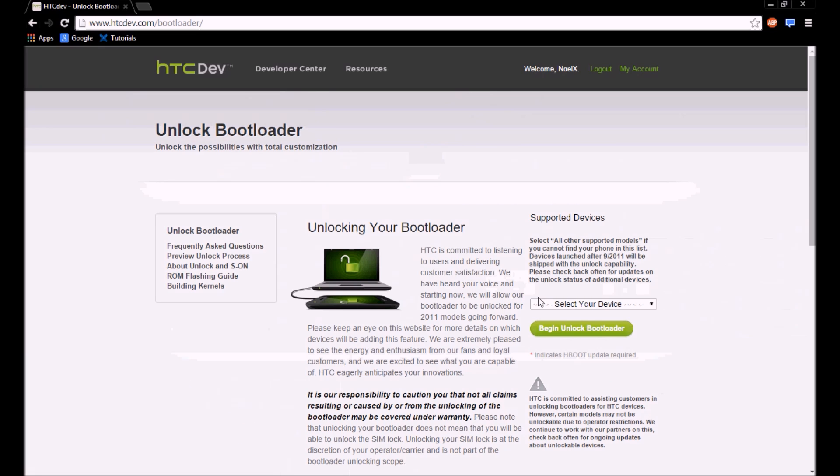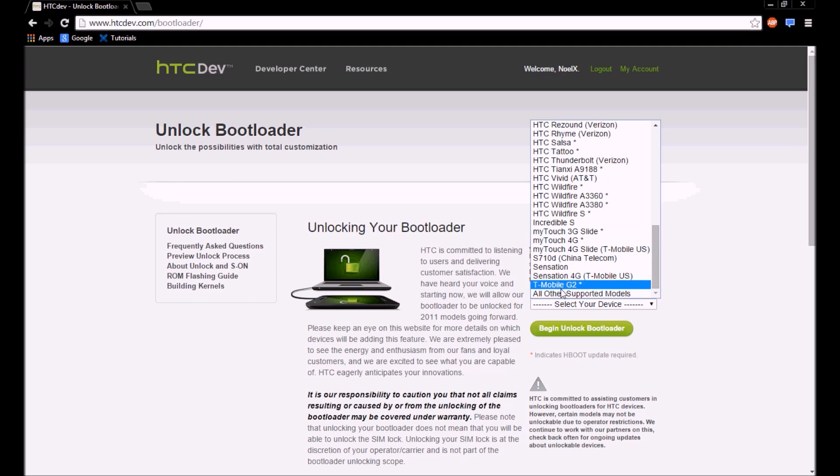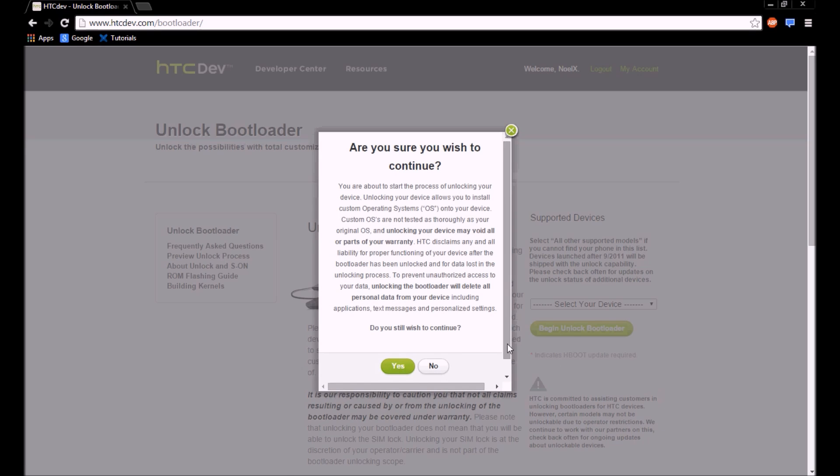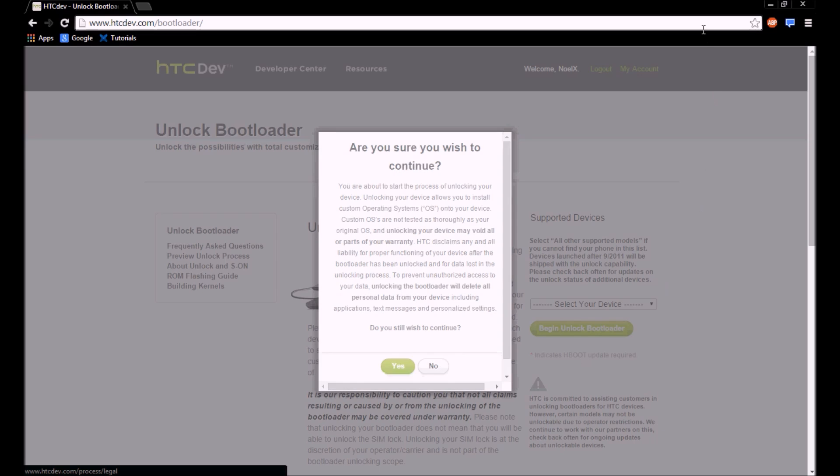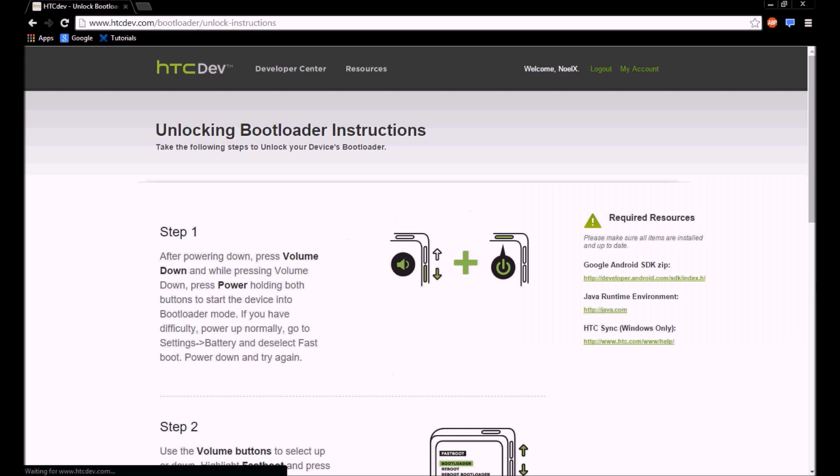Basically what you're going to do is you're going to click select device, and I know there's a Desire right here, but this isn't the right Desire. You want to click all other supported models. You want to click begin and click the two checkmarks and proceed.